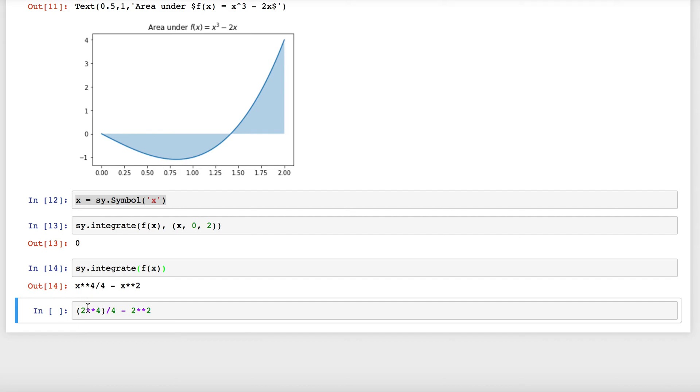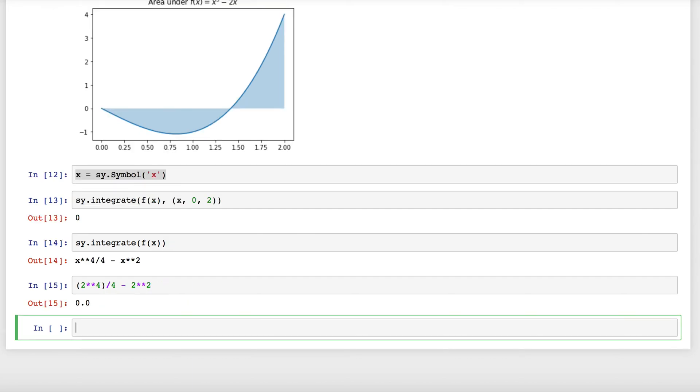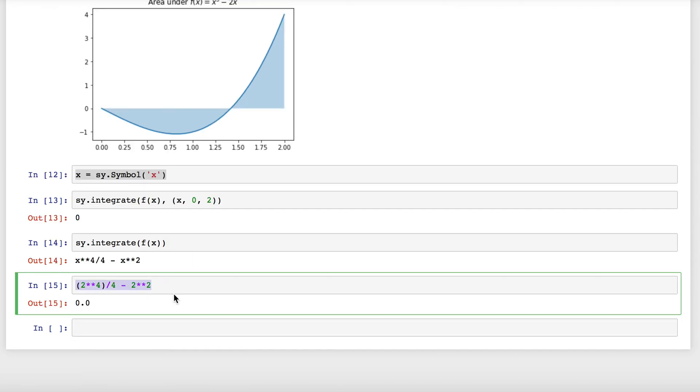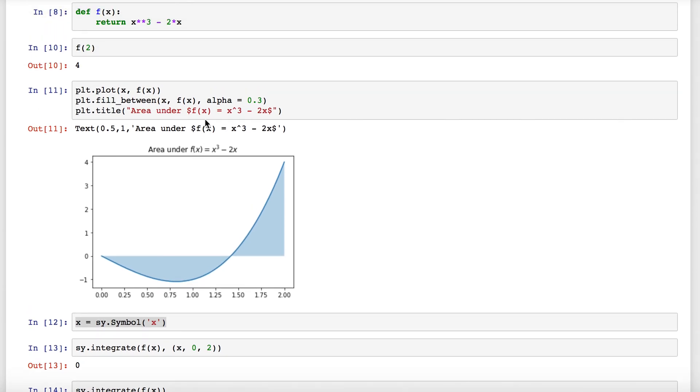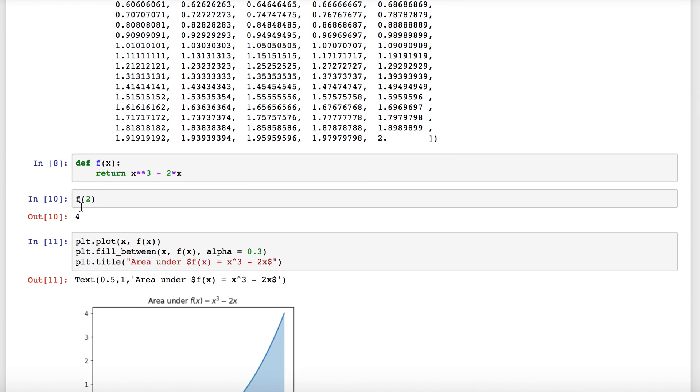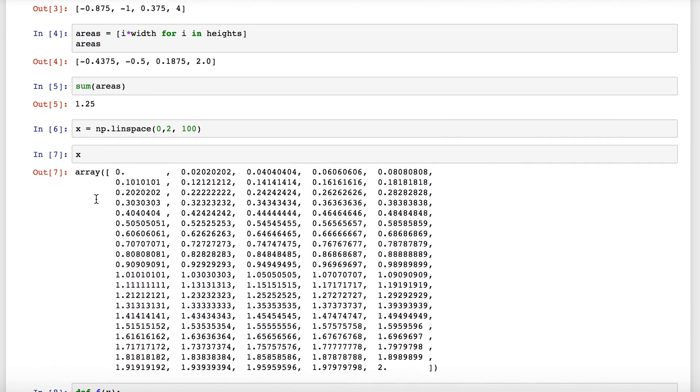If we plug 2 into this expression, we get 2⁴/4 - 2². If we plug 0 in, it'll just be 0. So sure enough, our hunch is confirmed that the area under this curve is actually 0. You see that our approximation with four rectangles that told us 1.25 was actually not that great.